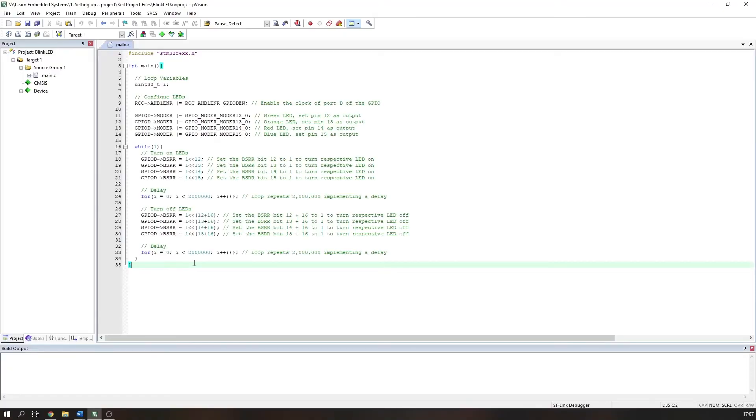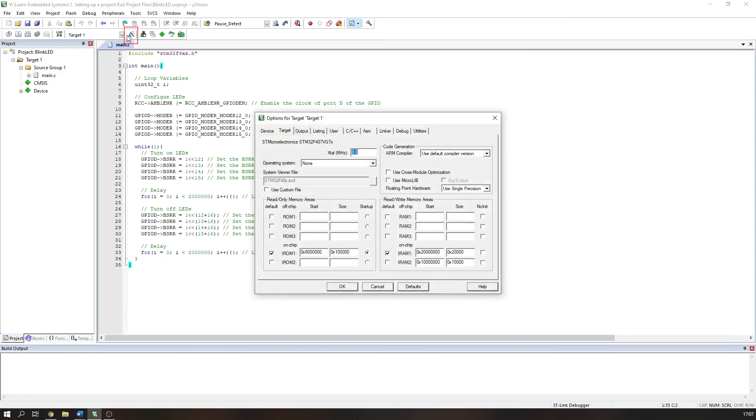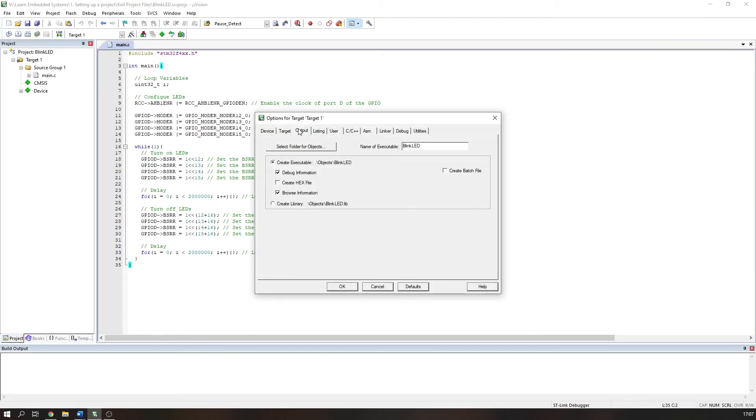I will briefly cover how to output a hex file from Keil Microvision. Simply open your project, select options for target. In the output tab, check the create hex file box. When you rebuild your project, your hex file will be produced.